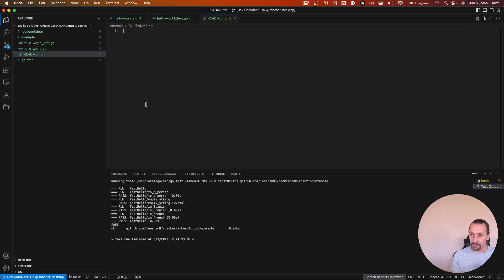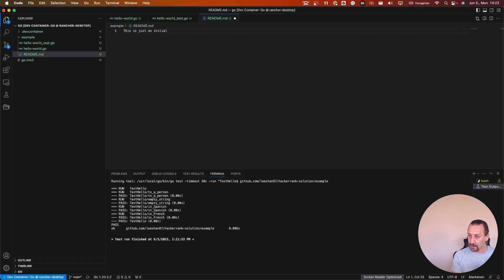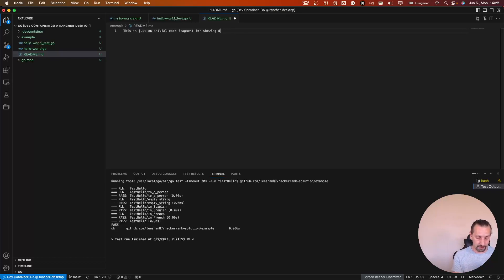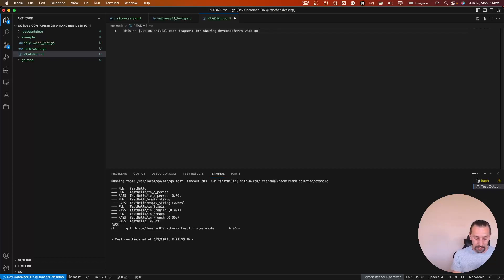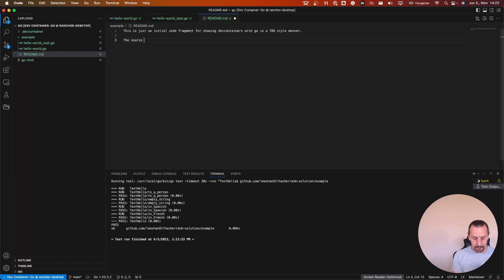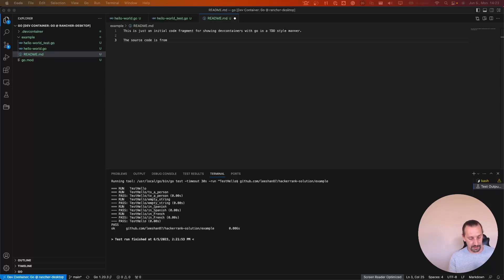This is just an initial example for Go. And let's add a raw reference.